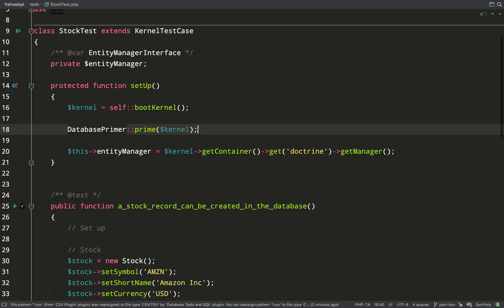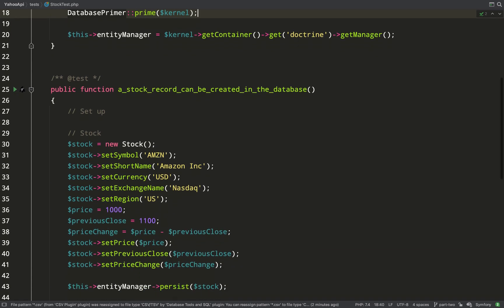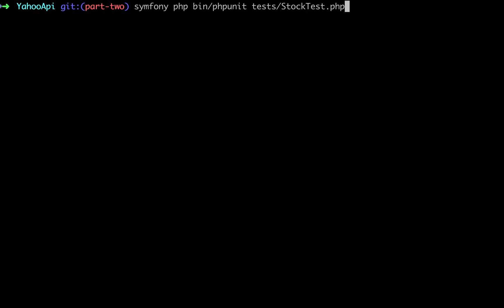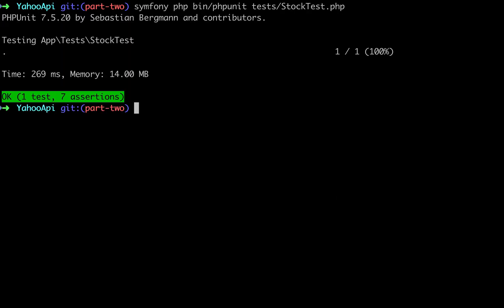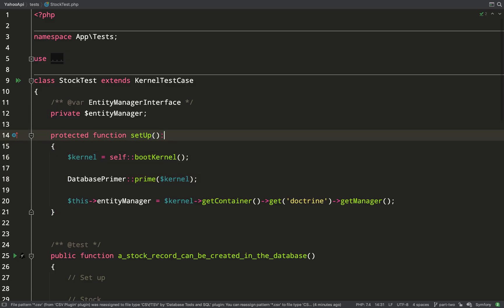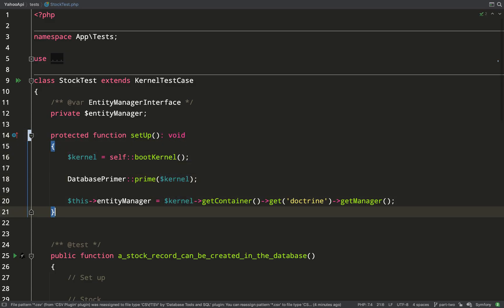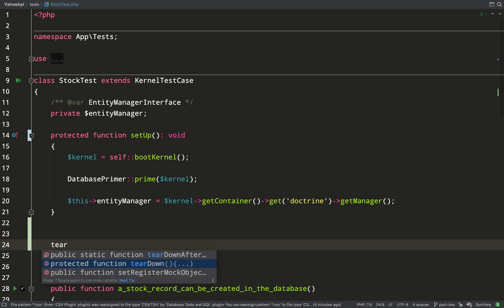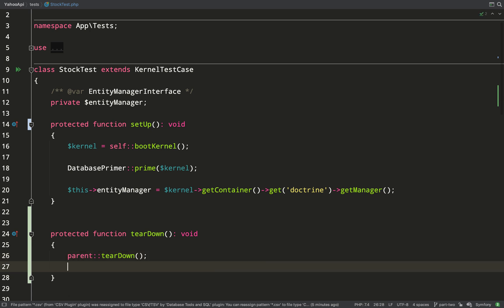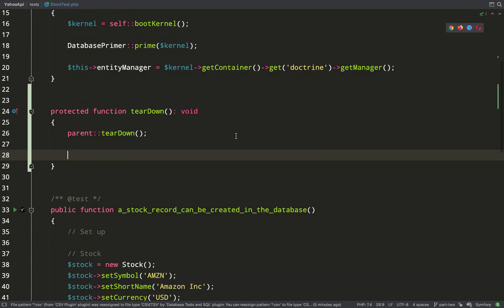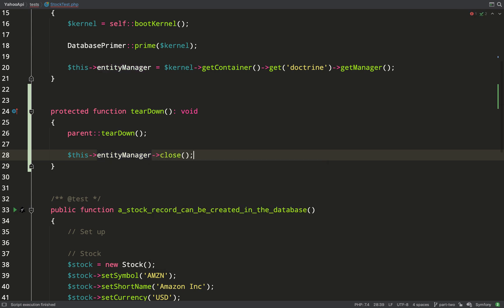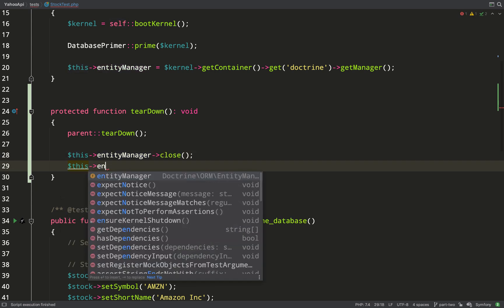Let's have a quick look at where we left off. We created this stock test for just testing that we can create a stock entity and deposit it in the database. I'll run that to prove it works — we're making seven assertions against all the fields we can add. Before we get stuck in, I'm just going to enhance our setup and teardown: voiding the return, and for the teardown I'm going to close down the entity manager and set it to null so we don't have an entity manager hanging on to data from previous tests.